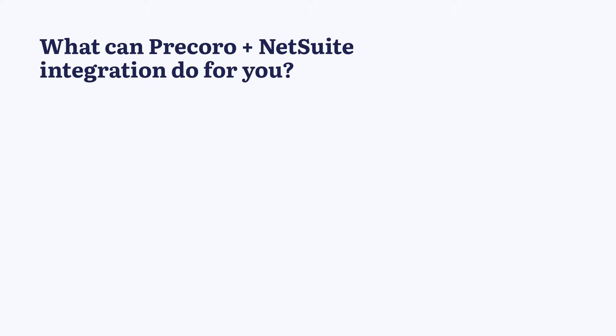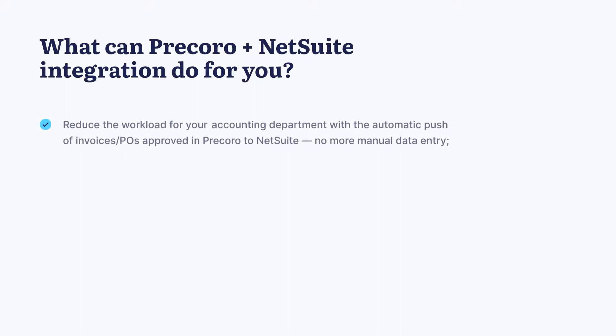To begin with, let's take a look at this integration's key benefits. Syncing Pecora with NetSuite can reduce the workload for your accounting department with the automatic push of invoices or POs approved in Pecora to NetSuite, so no more manual data entry.